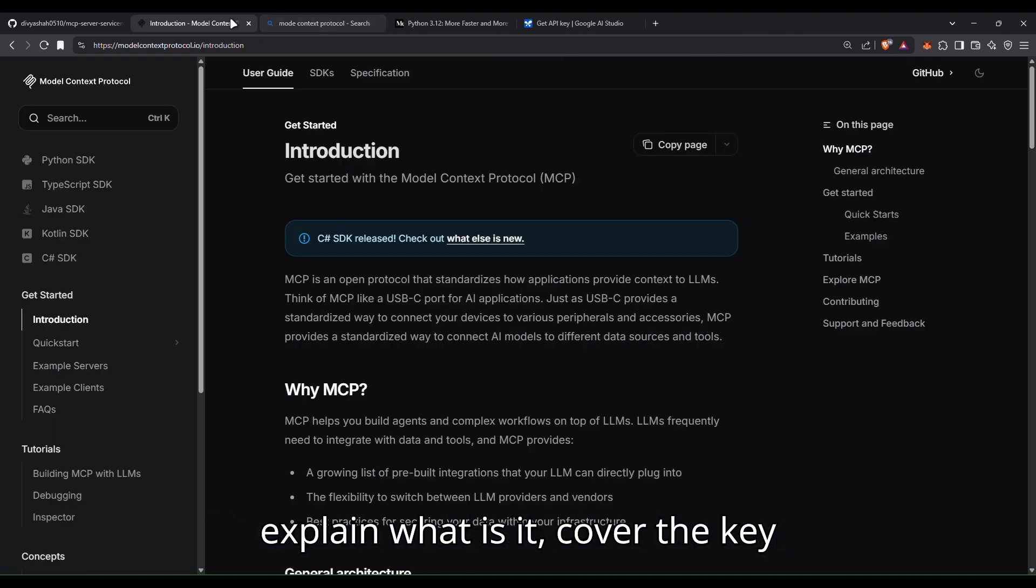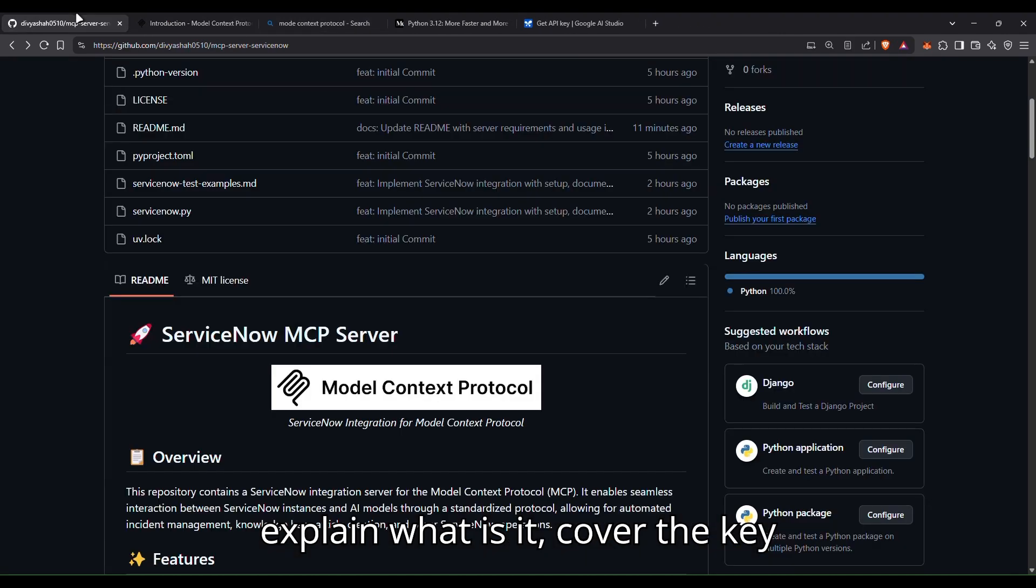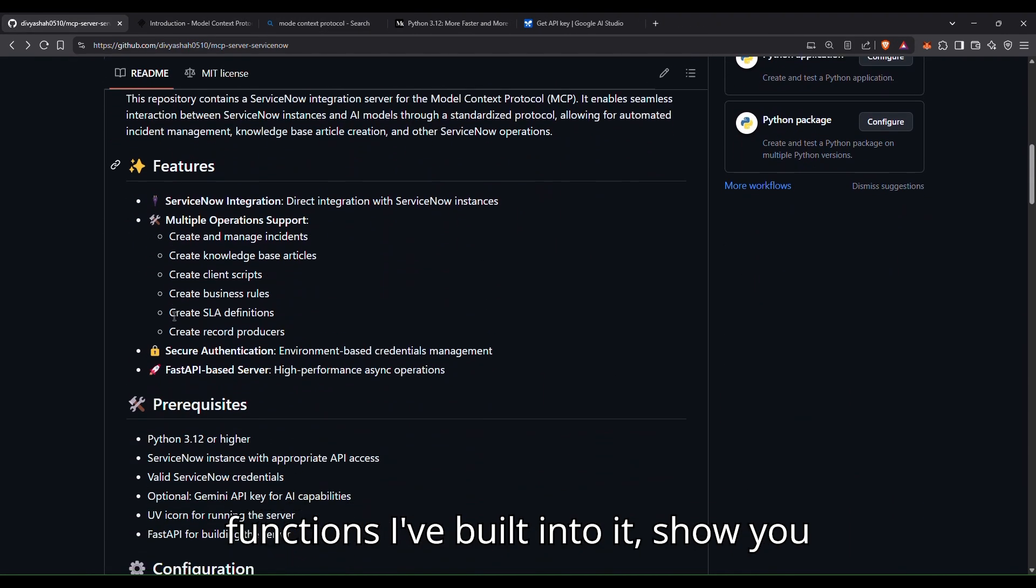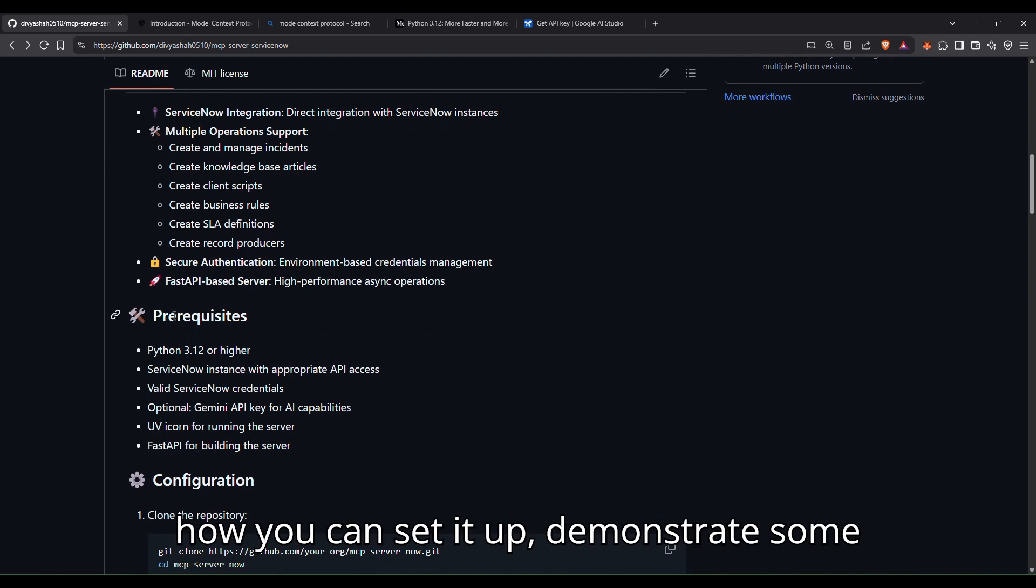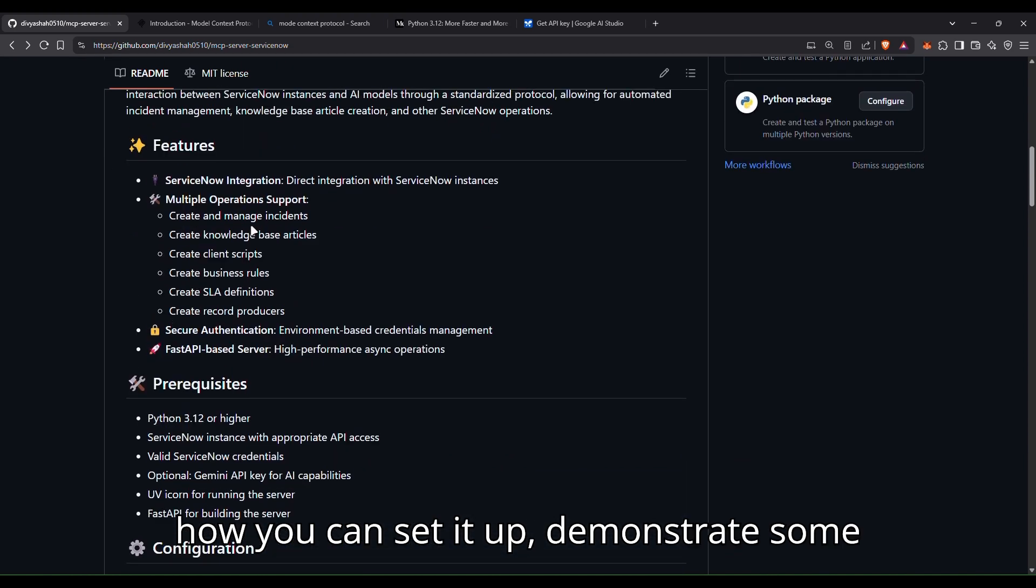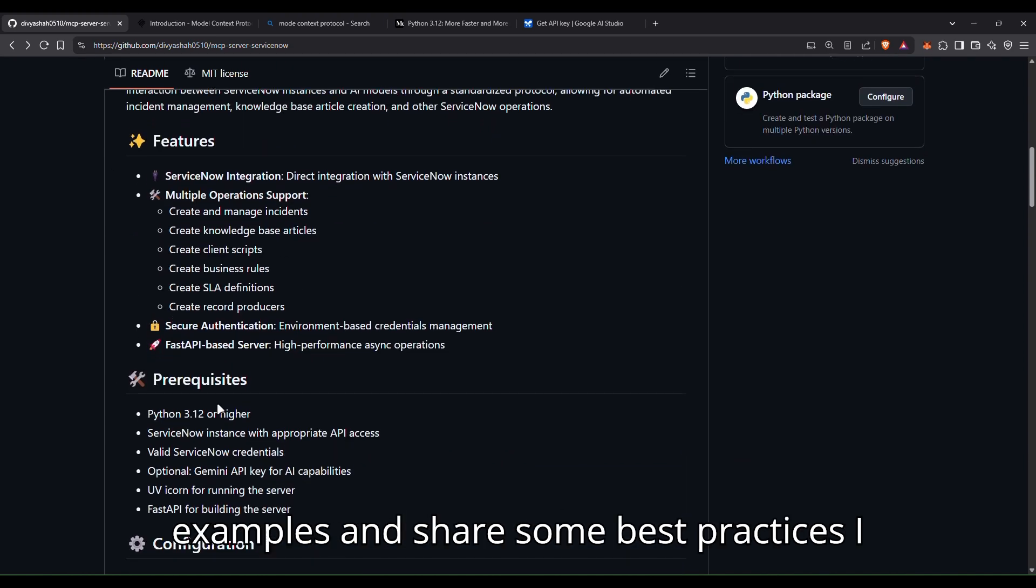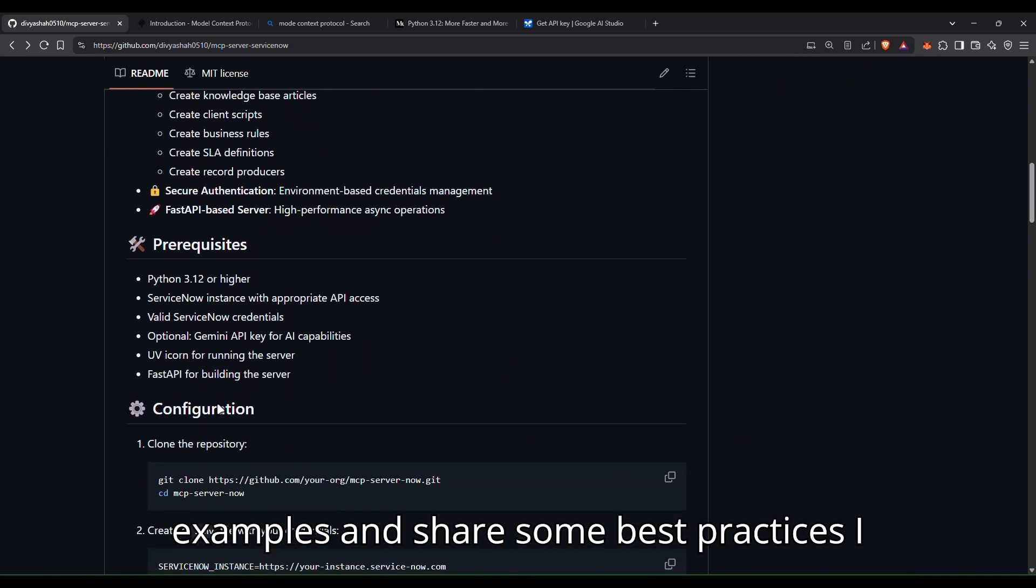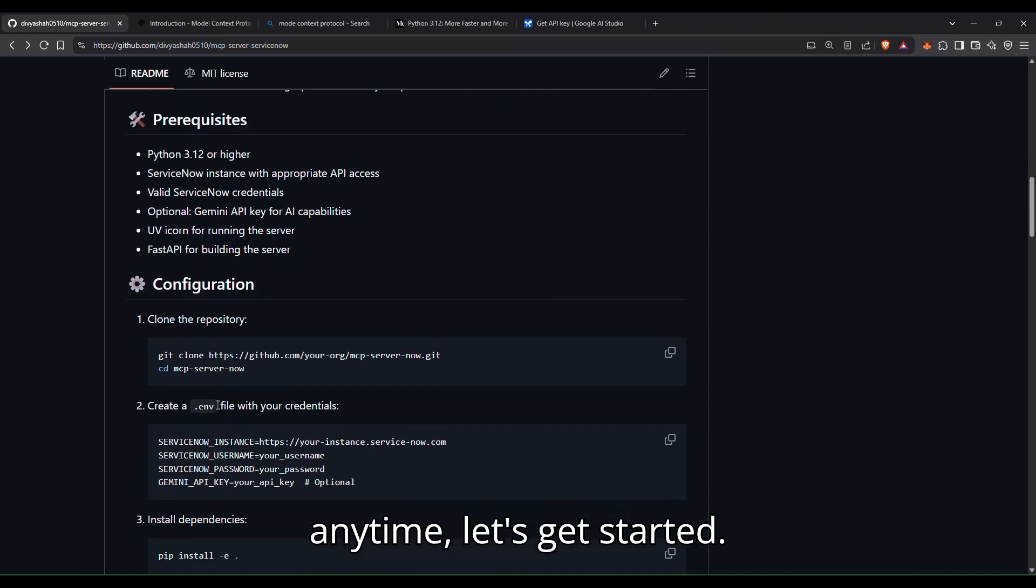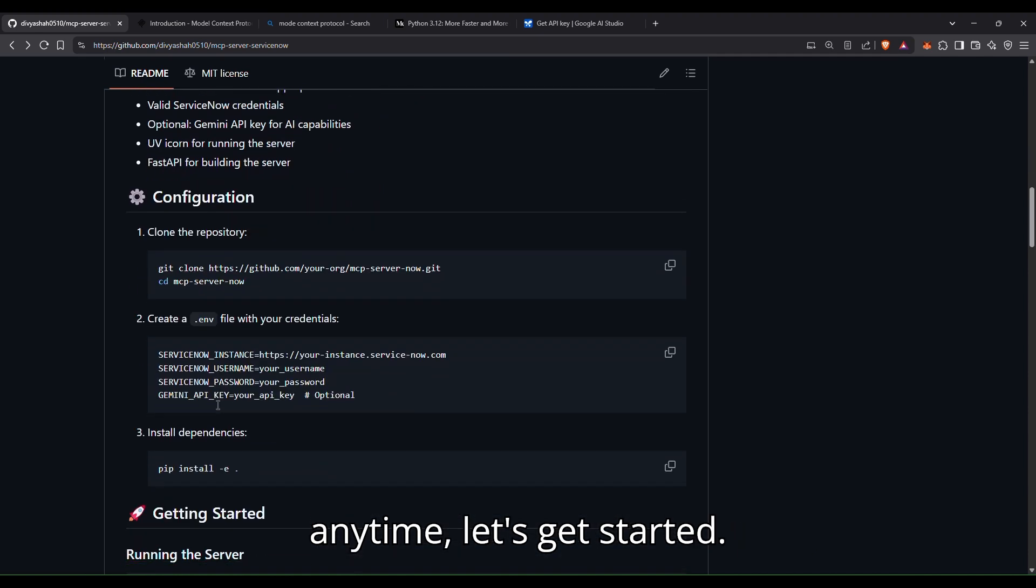So in this video, I'll explain what it is, cover the key functions I've built into it, show you how you can set it up, demonstrate some examples, and share some best practices I think are important. So without wasting any time, let's get started.